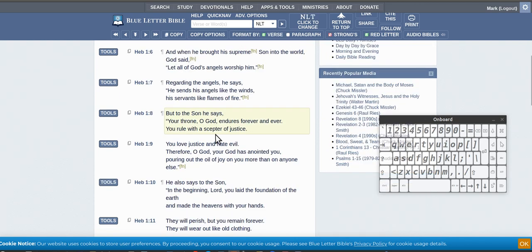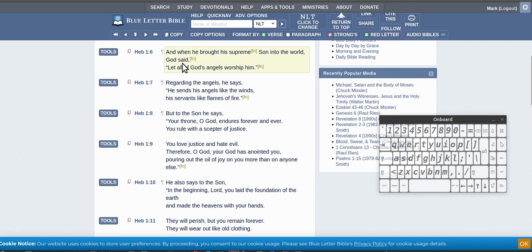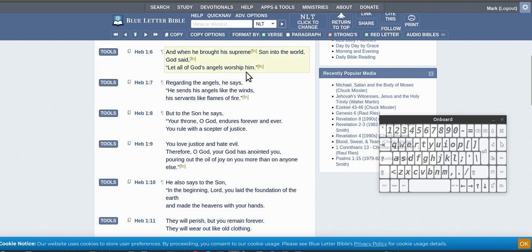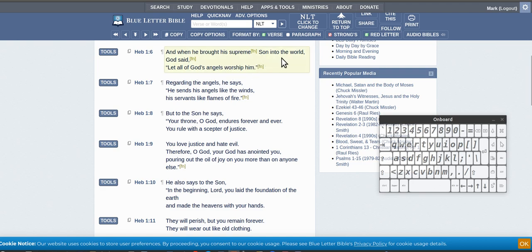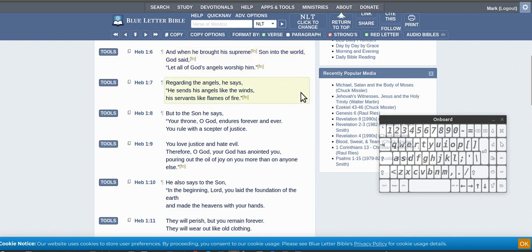Then you get to verses like Hebrews. I put this in the NLT just so it reads a bit easier and you can see what it's saying. And when he brought his supreme son into the world, God said let all of God's angels worship him. So this is God the Father said let all of God the Son's angels worship you, because God the Son made all the angels. God the Son is the creator of all things.